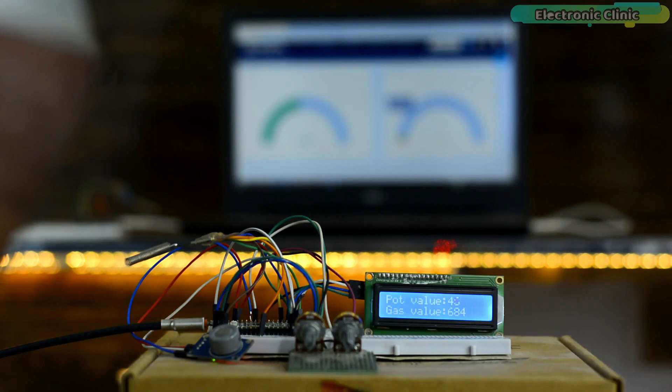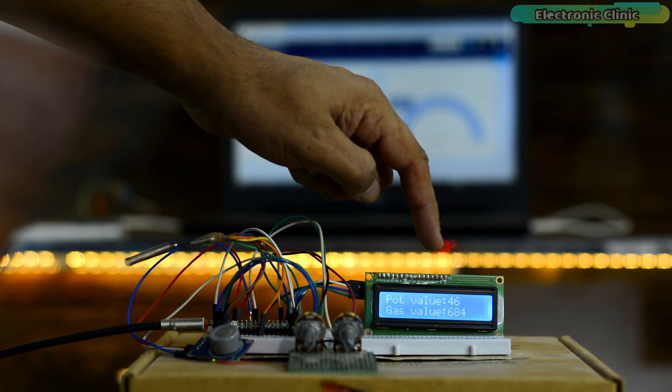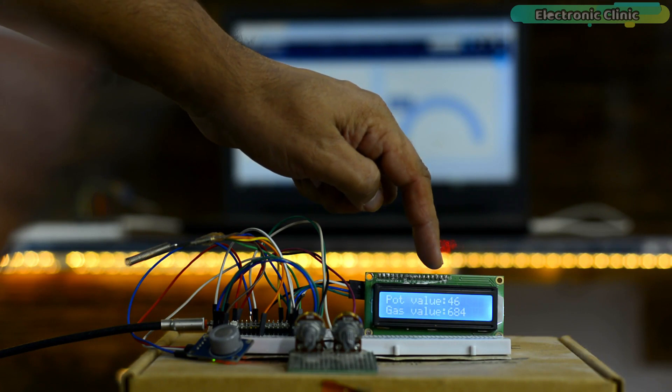Right now, the Raspberry Pi Pico W and laptop both are connected with the Wi-Fi. You can see values on the 16x2 LCD and also on the gauges.